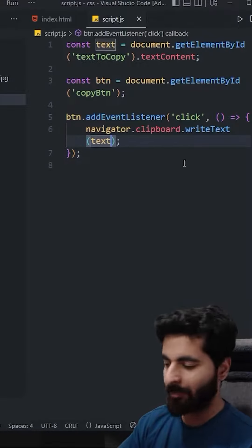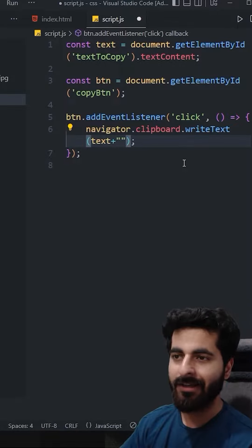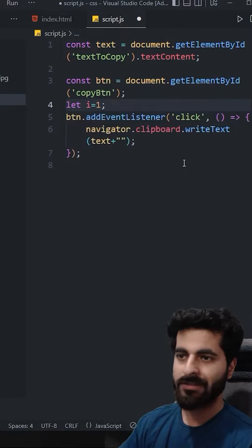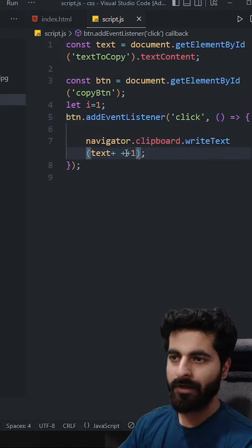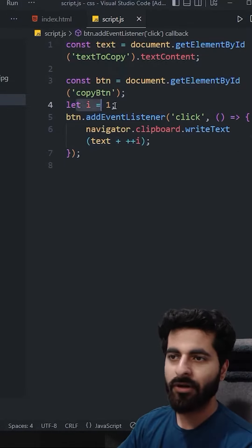So what do we do? Concatenate it. Here we will give id, and let's say let i equals to 1. On every click we concatenate id plus plus i. Now what will happen?